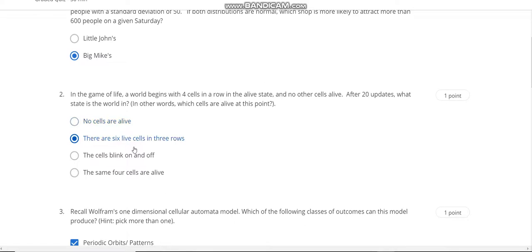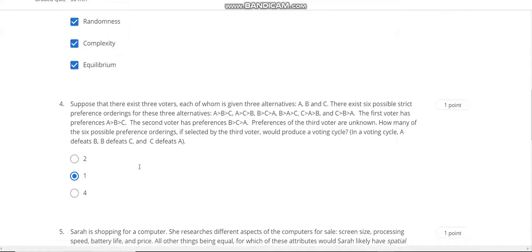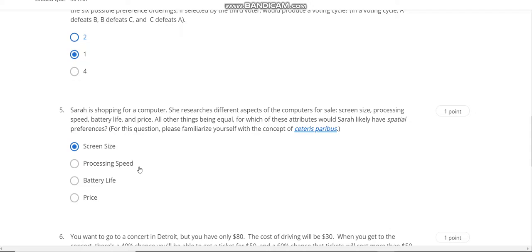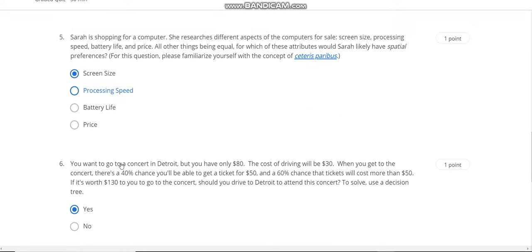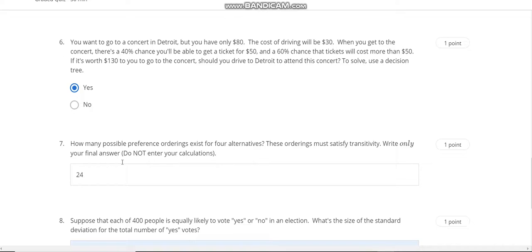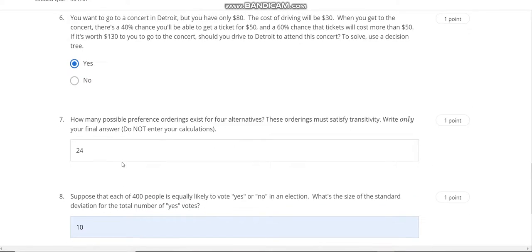This is the Week 2 Model Thinking quiz solution. Question number one answer is Big Mickey. Question number two answer is B. Question number three: all other answers are correct. Question number four answer is B. Question number five answer is A. Question number six answer is Yes. Question number seven answer is 24. Question number eight answer is 10.